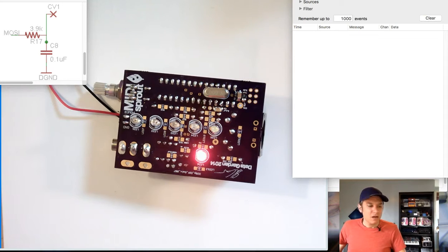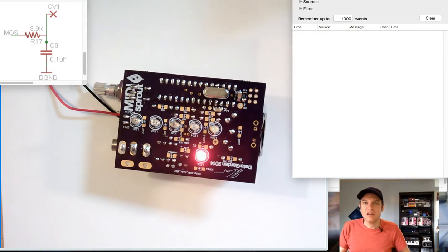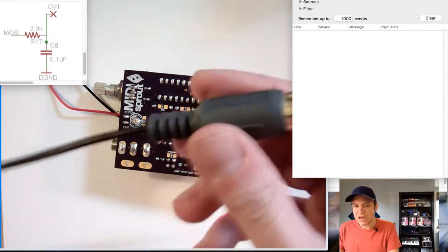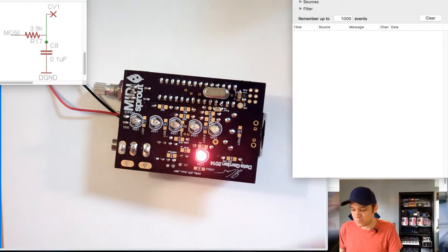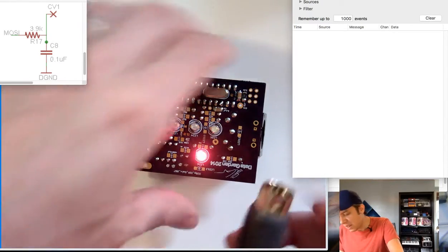Now let's plug in a MIDI input jack. This is running into my computer through a USB connection.